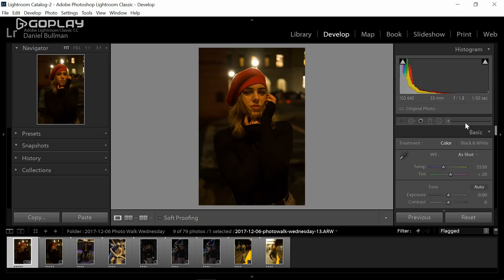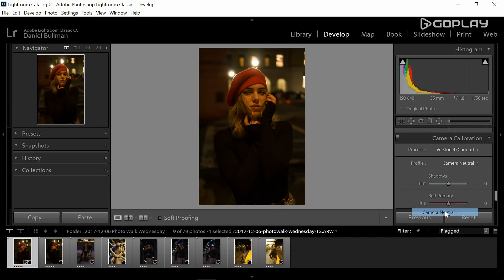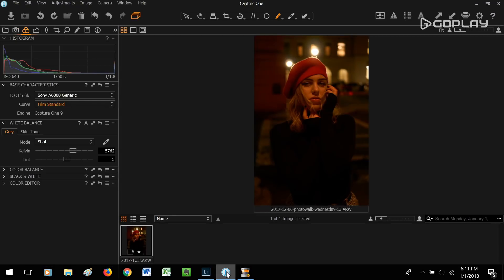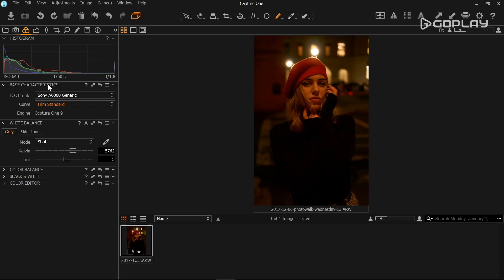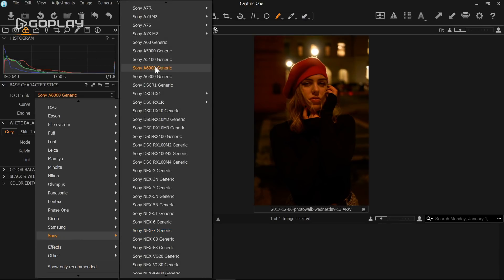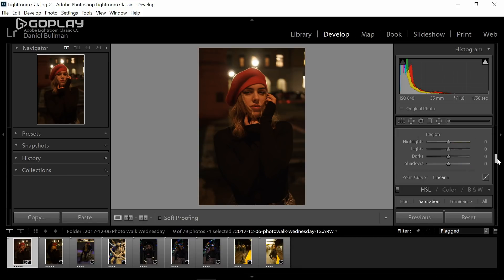First we're going to edit this portrait of my friend Hannah here in Lightroom. I want to edit the same image in Lightroom and Capture One with the same type of settings to show you how different they look. The first thing I'm going to do is change the camera calibration profile to camera neutral. This is one advantage that Lightroom has over Capture One — you can change this profile to the settings you have in your camera. This is not something you can really do in Capture One. Capture One just has a base characteristics tab, and the only profile I can select for my Sony a6000 is the generic one. Setting this to camera neutral will give me basically the same starting point in both apps.